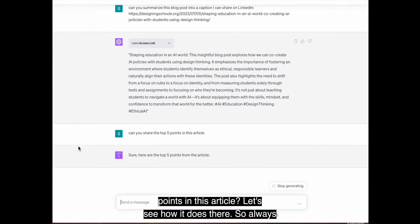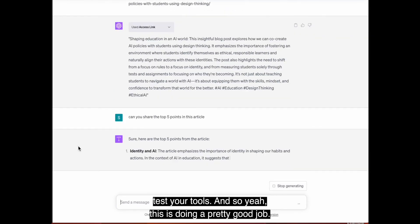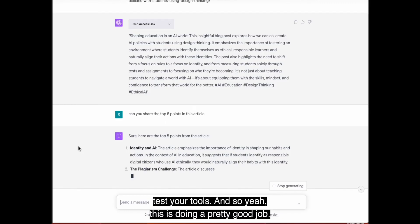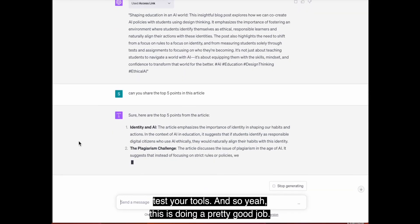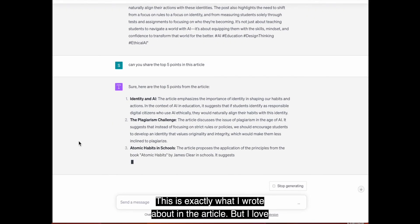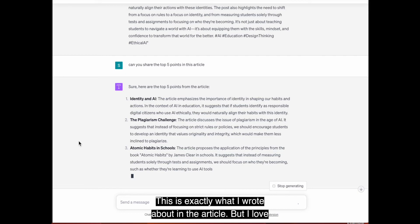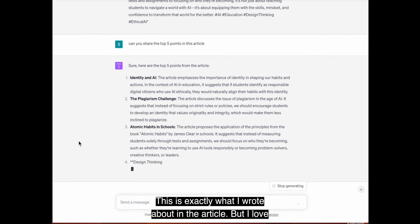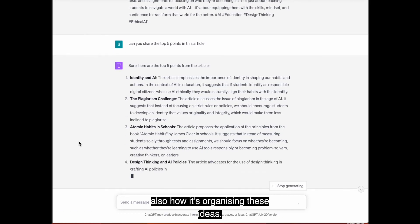So this is pretty good. And if I was to come here now and say, can you share the top five points in this article? Let's see how it does there. So always test your tools. And so, yeah, this is doing a pretty good job. This is exactly what I wrote about in the article.